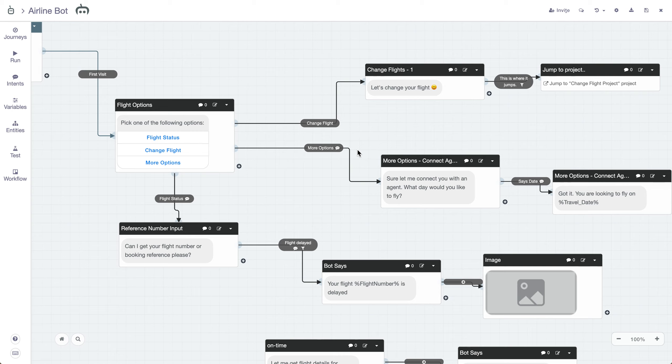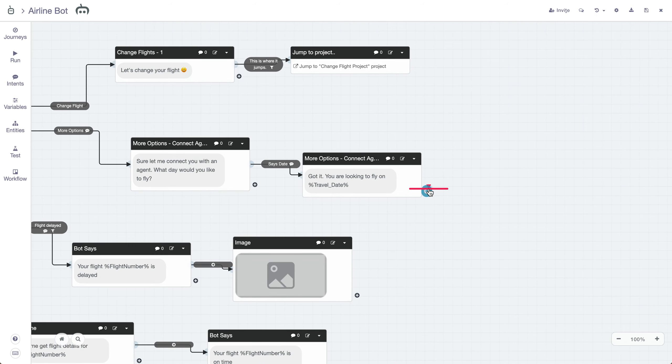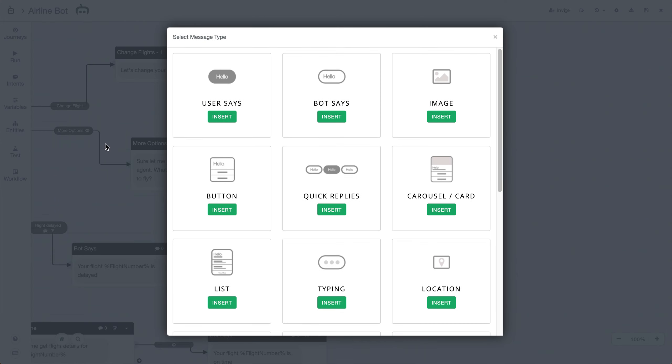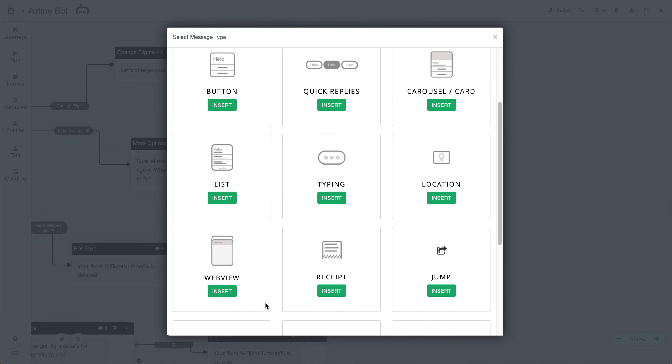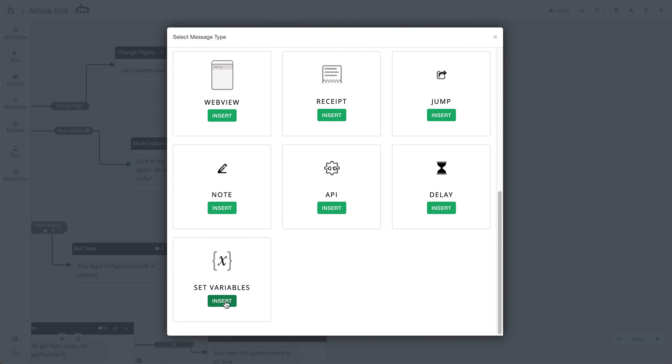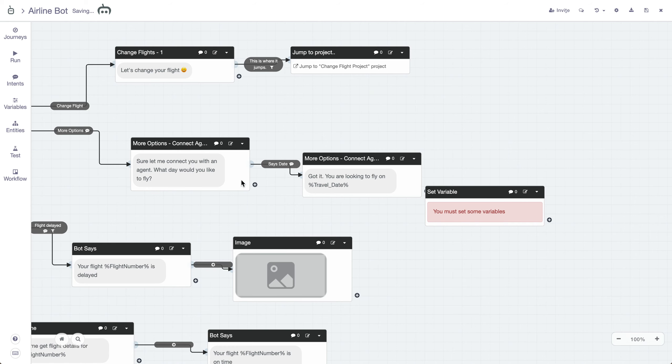But in this case, we're just going to use it in our airline bot demo example here. We're going to start by adding it, so we'll scroll over and add it to this section where we have more options. We'll click Set Variables right here, and now we have the Set Variables block ready to go.